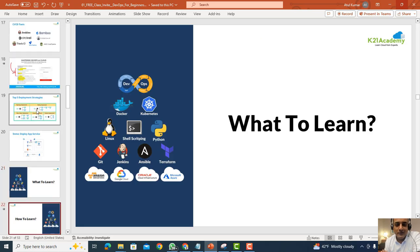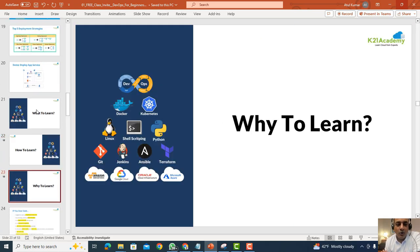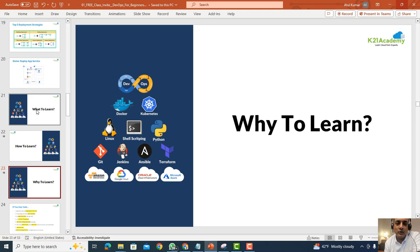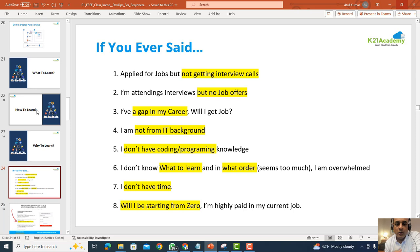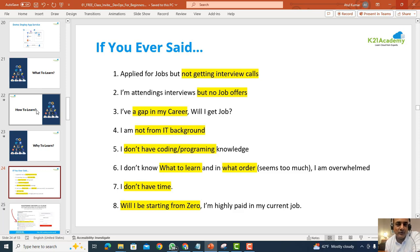If you've ever wondered what to learn, how to learn everything in DevOps, or why you should be learning it, this free class will be very useful. We'll also address common questions like: why am I not getting interview calls? Why am I attending interviews but not getting jobs? I have a career gap, I'm not from an IT background, I don't know any coding language — do I need to be a coder?